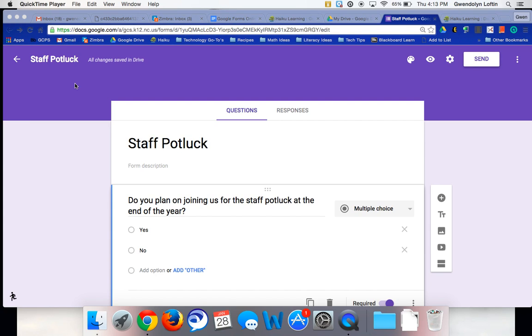So this is Gwen. The purpose of this screencast is to show you how to use the Go to Page based on answer feature in the new Google Forms.